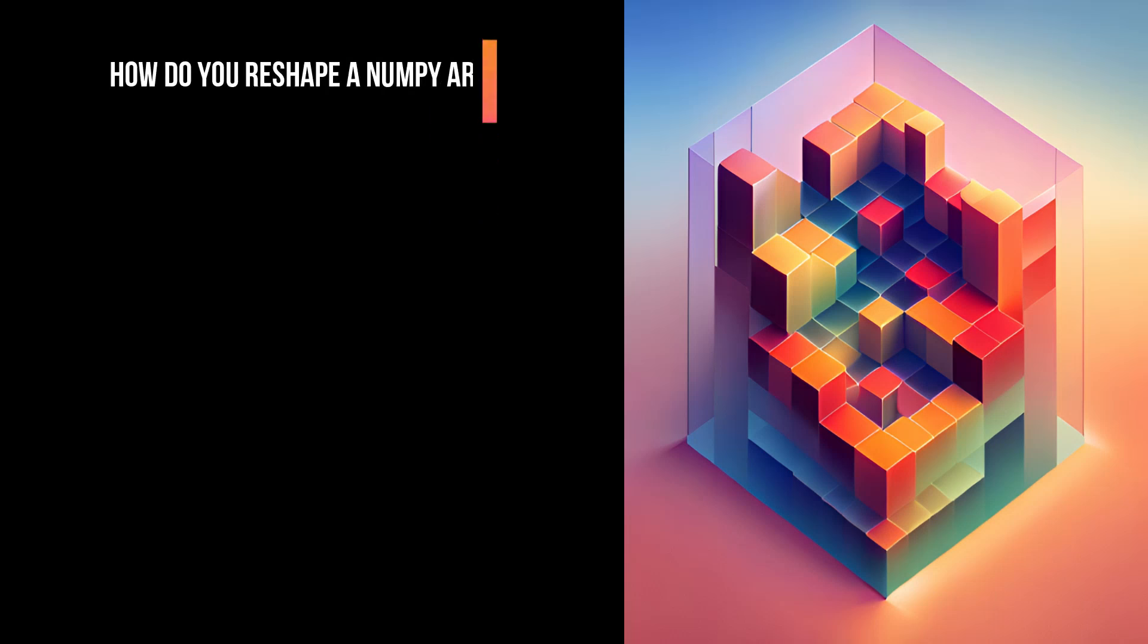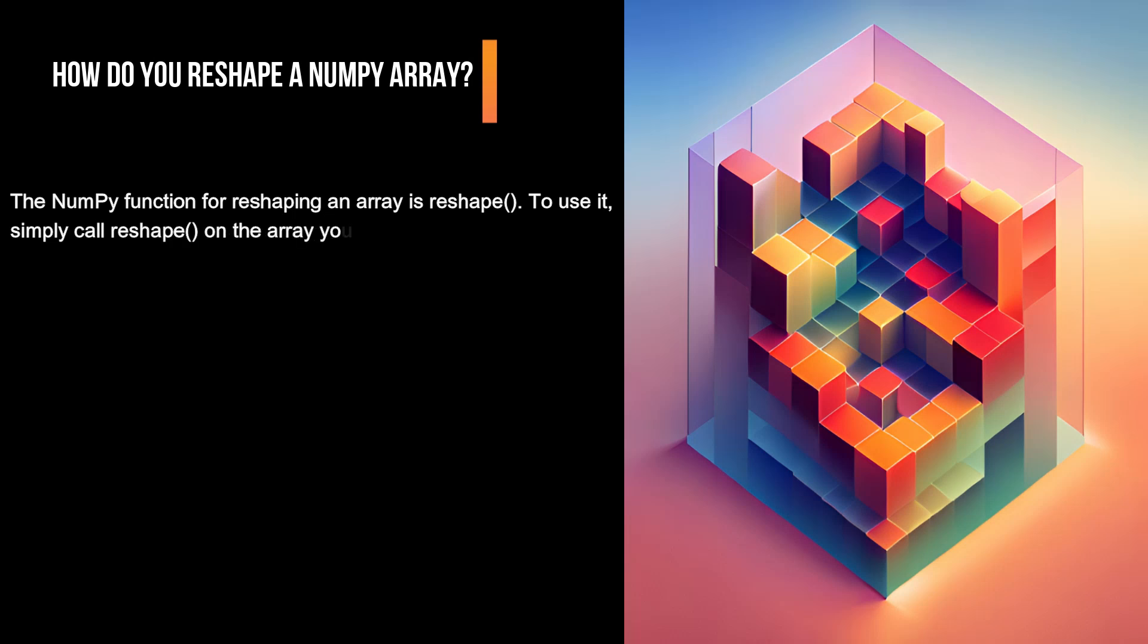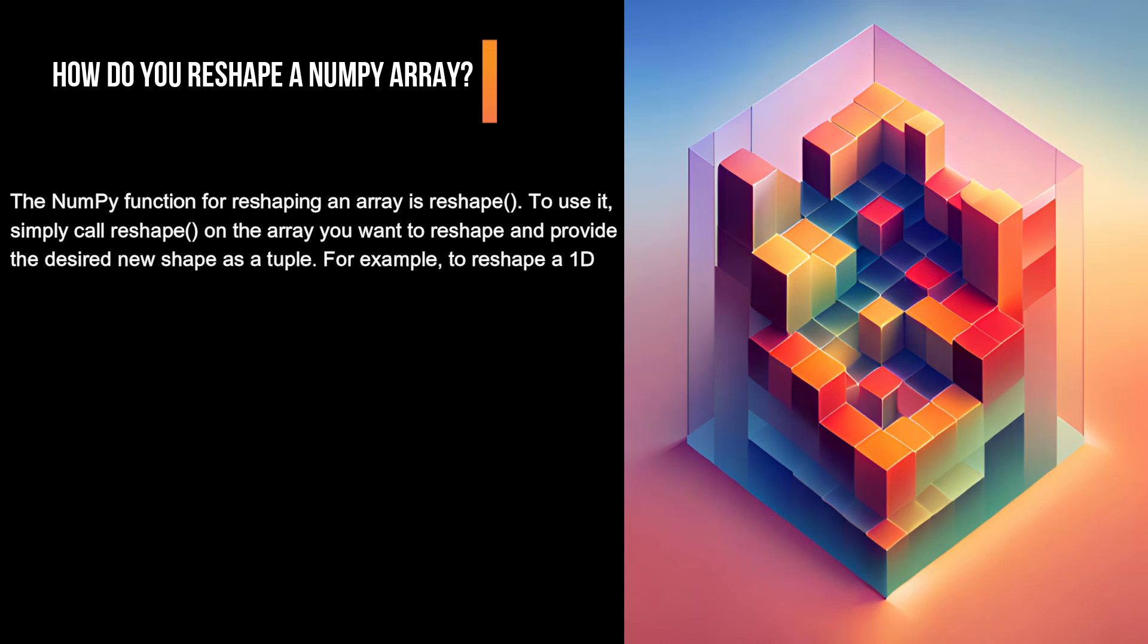How do you reshape a NumPy array? The NumPy function for reshaping an array is reshape. To use it, simply call reshape on the array you want to reshape and provide the desired new shape as a tuple. For example, to reshape a 1D array of length 10 into a 2D array with five rows and two columns, you can do: import numpy as np.